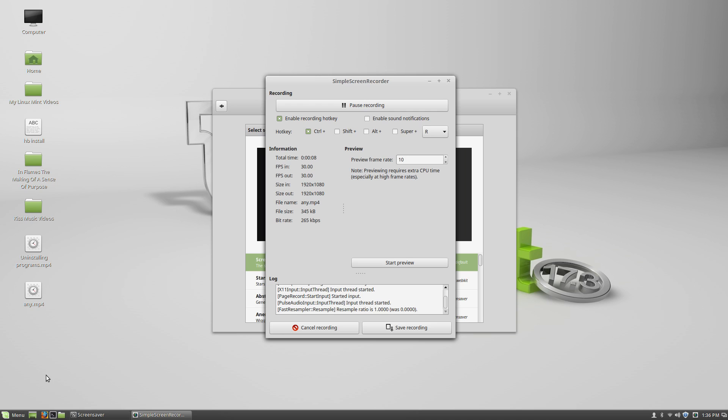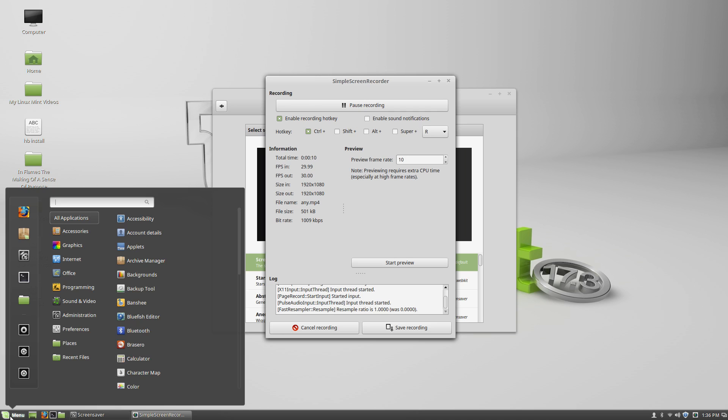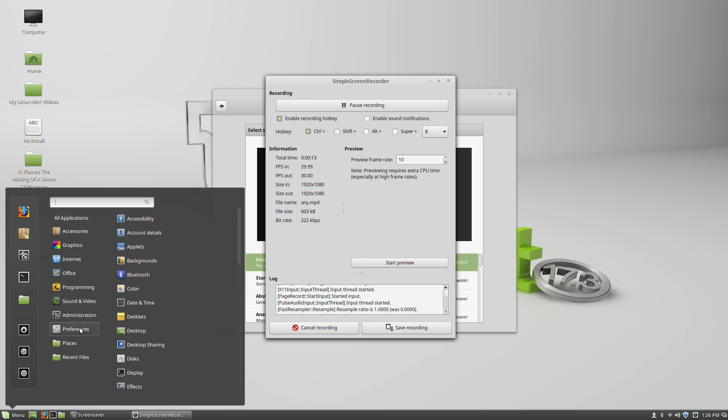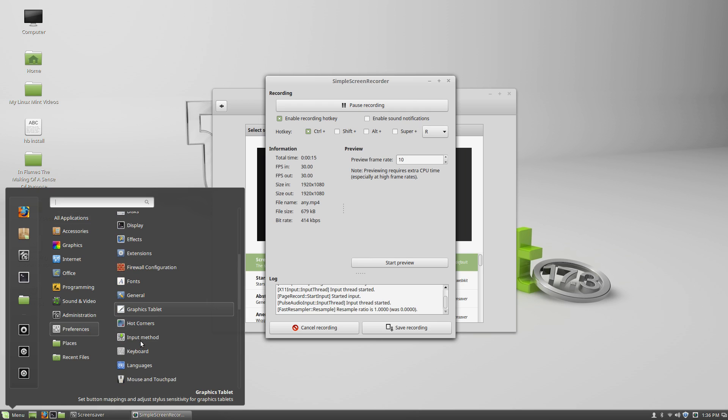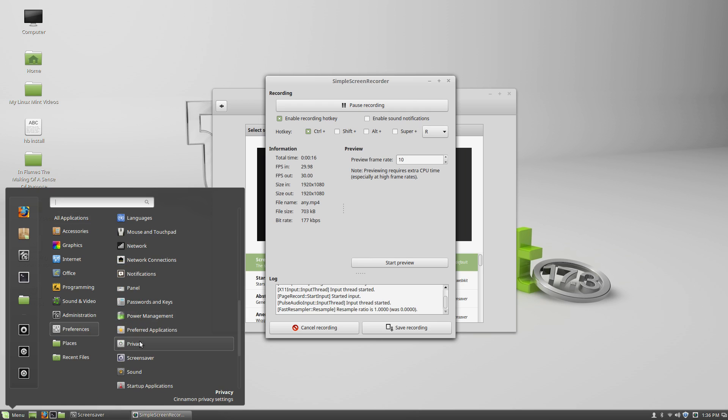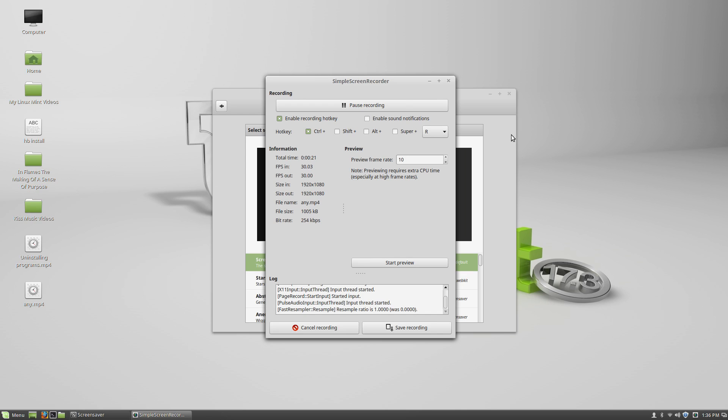So what you do first, click on menu and then go to preferences. In preferences scroll down until you see screen savers. Click on that. It's going to bring this up.